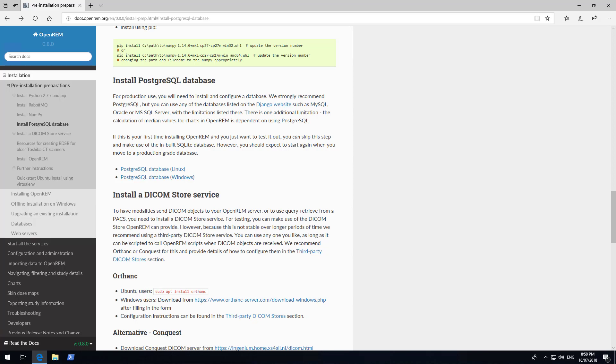Welcome back. In this section, we'll cover installation and configuration of PostgreSQL database system. The OpenREM preferred database system is PostgreSQL, but works with other ones as well. PostgreSQL is preferred due to its use of the Django framework and inbuilt median functions.